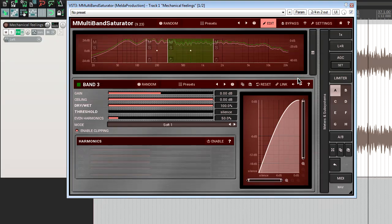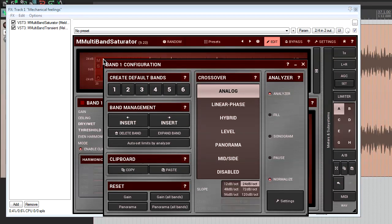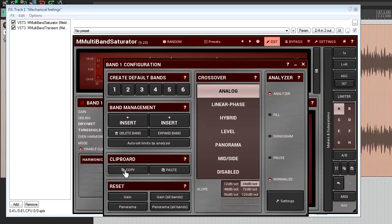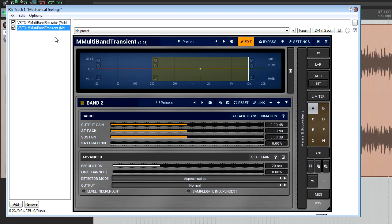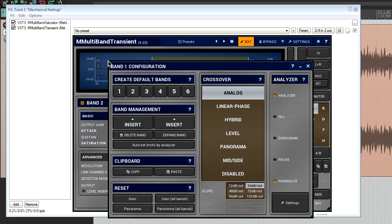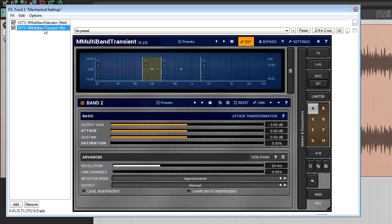The clipboard panel allows you to exchange the crossover settings between different plugins. Imagine you have different multiband plugins and you want to have the same crossover settings, or perhaps you want to try another effect on the same frequency bands. Simply click on the copy button in the reference plugin. Next, insert the target plugin, open its band configuration window, and click on paste in the clipboard panel. That's all. Now all crossover settings from the reference plugin got copied into here. Just remember, this function copies the crossover settings only, not the entire plugin.